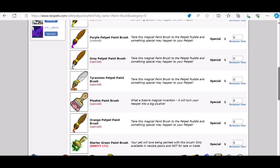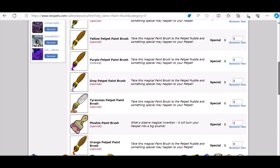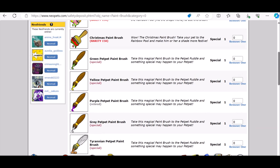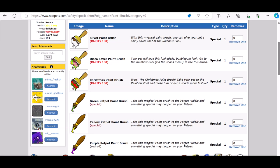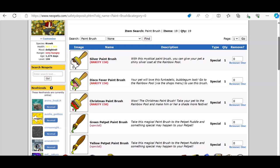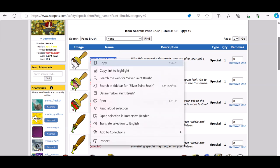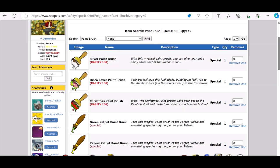And possibly the, yeah, I think the purple petpet paintbrush I didn't win. The Tyrannian petpet paintbrush I didn't win. The Christmas paintbrush I didn't win, actually. So yeah, I can't remember exactly, but I'm just going to find out the price of the ones that I know that I won.